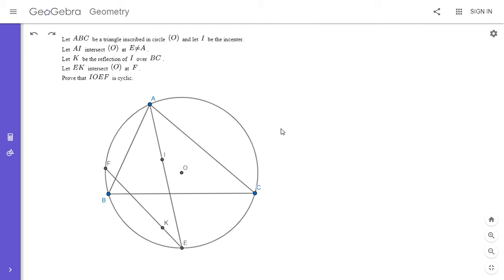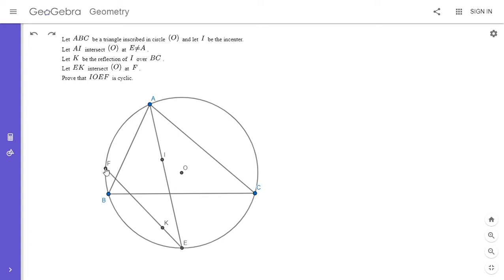All right, so I'm going to go over the solution. We have a triangle ABC inscribed in a circle with center O, and I is the incenter. AI meets the circumcircle at E, and K is the reflection of I over BC. Then we let EK meet the circumcircle at F, and we want to show that IOEF is cyclic.